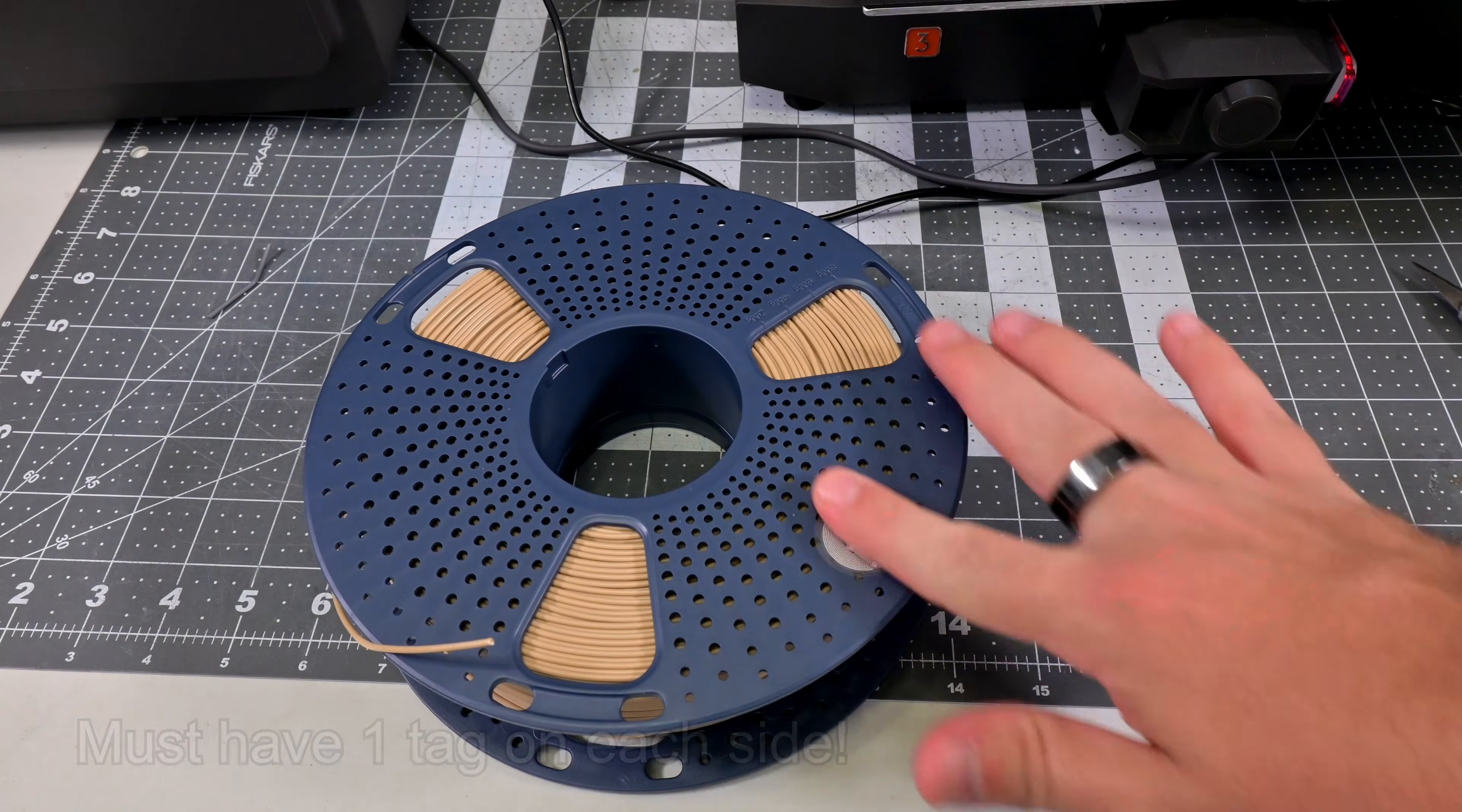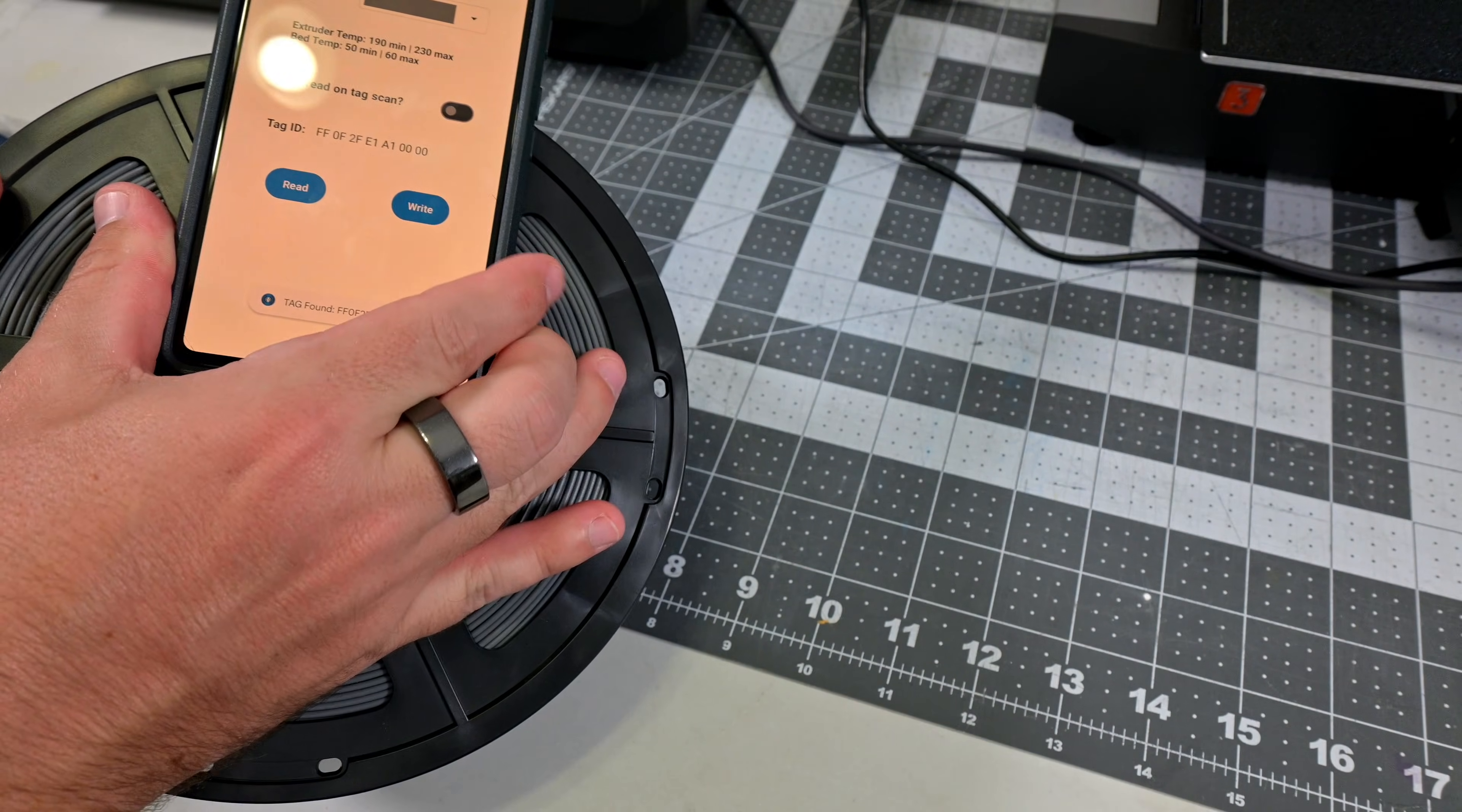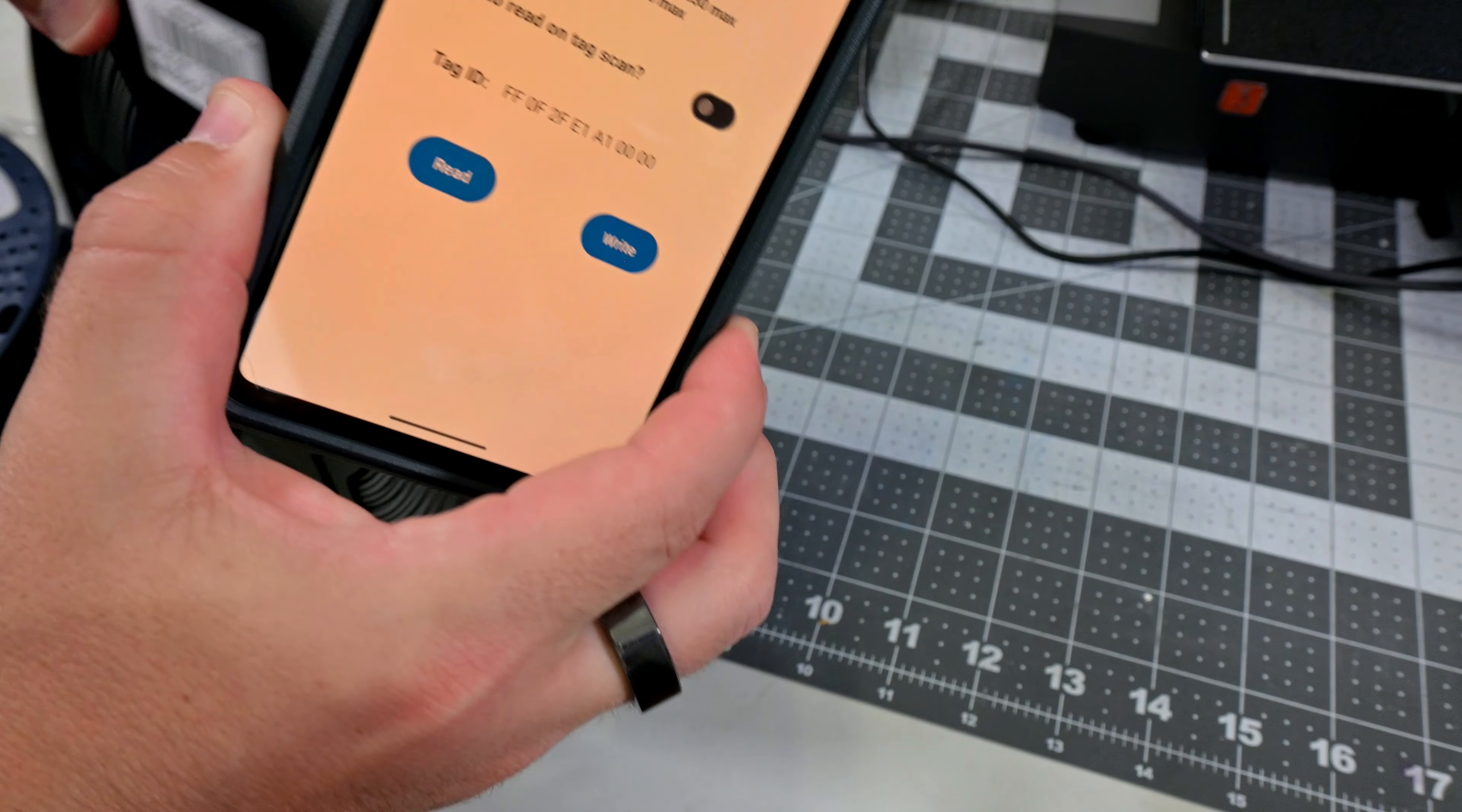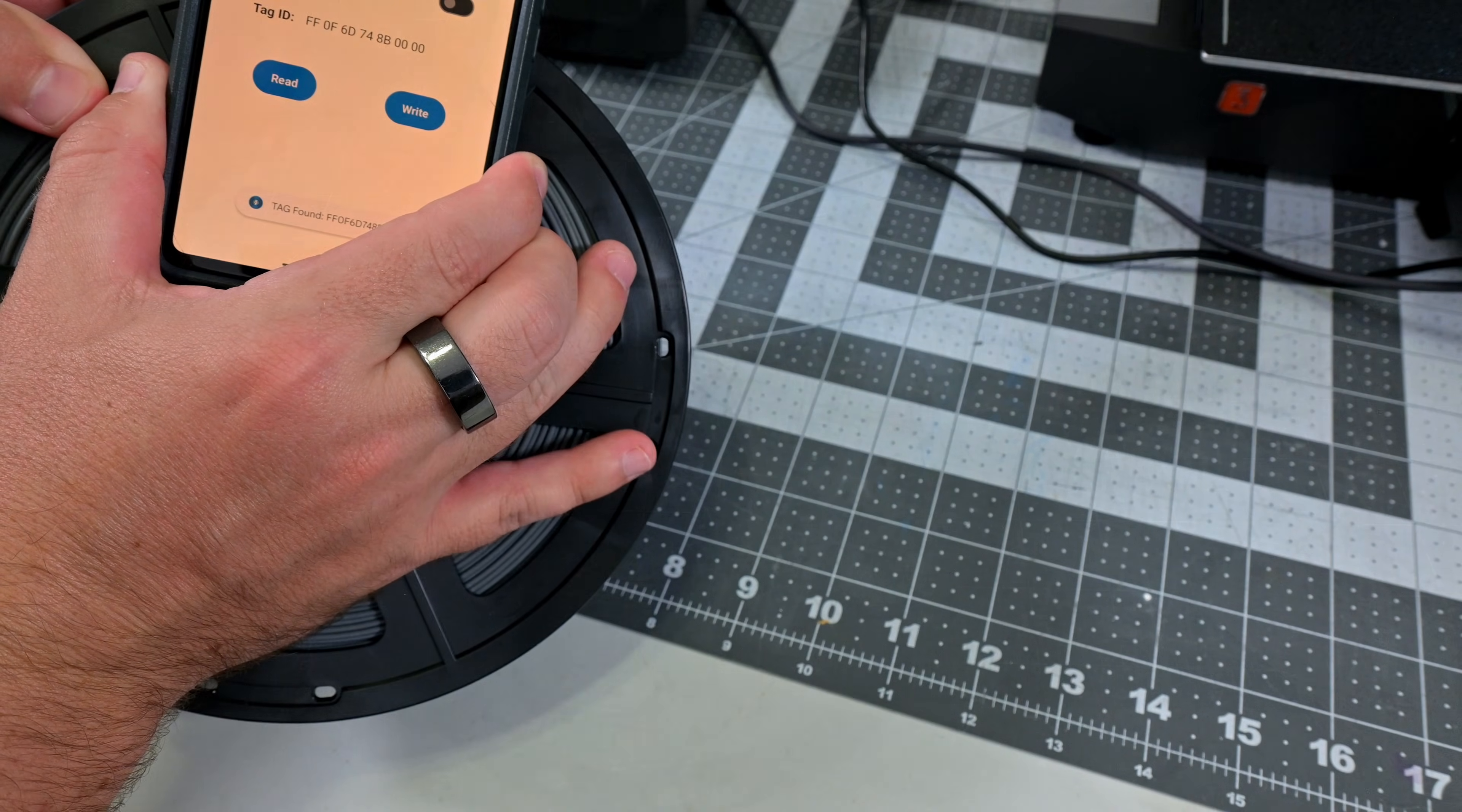We can see this on the official Anycubic spool. There are separate tags on each side. They have different tag IDs. So let's write our custom tag.